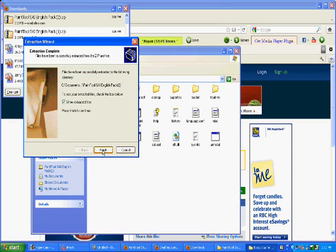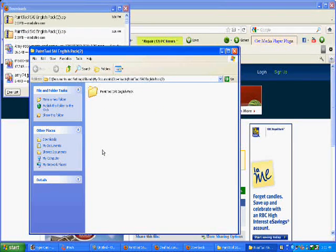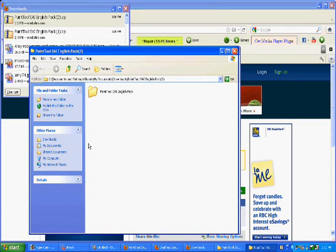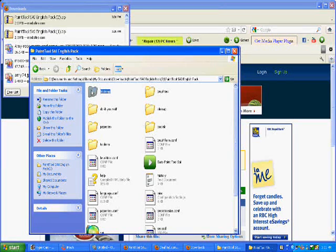I got a ghetto computer. It's black and white, and a little bit of red. Not that much.